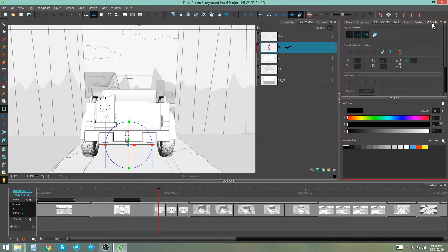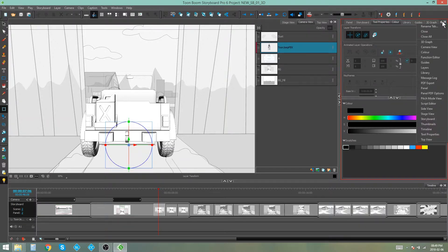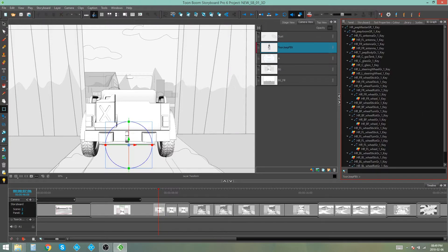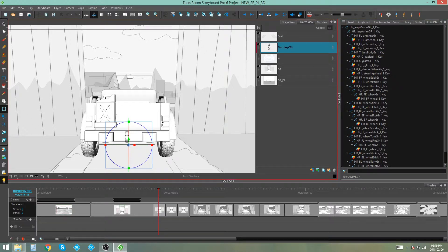What we can do is open up our 3D graph by pressing this plus button and picking 3D graph right at the top, and this will basically highlight whatever we select on our model. Right now we're selecting the whole thing, so nothing is highlighted.